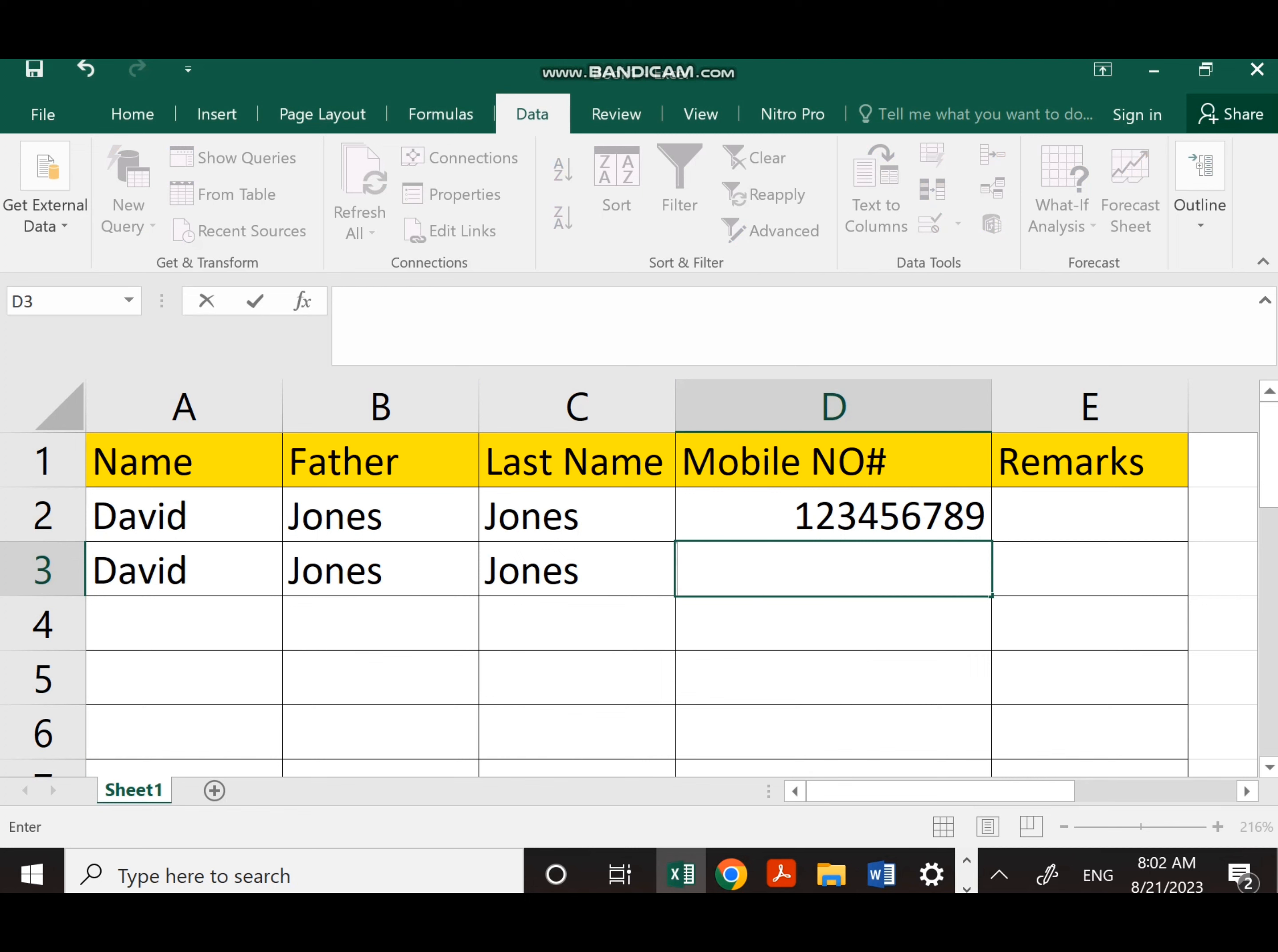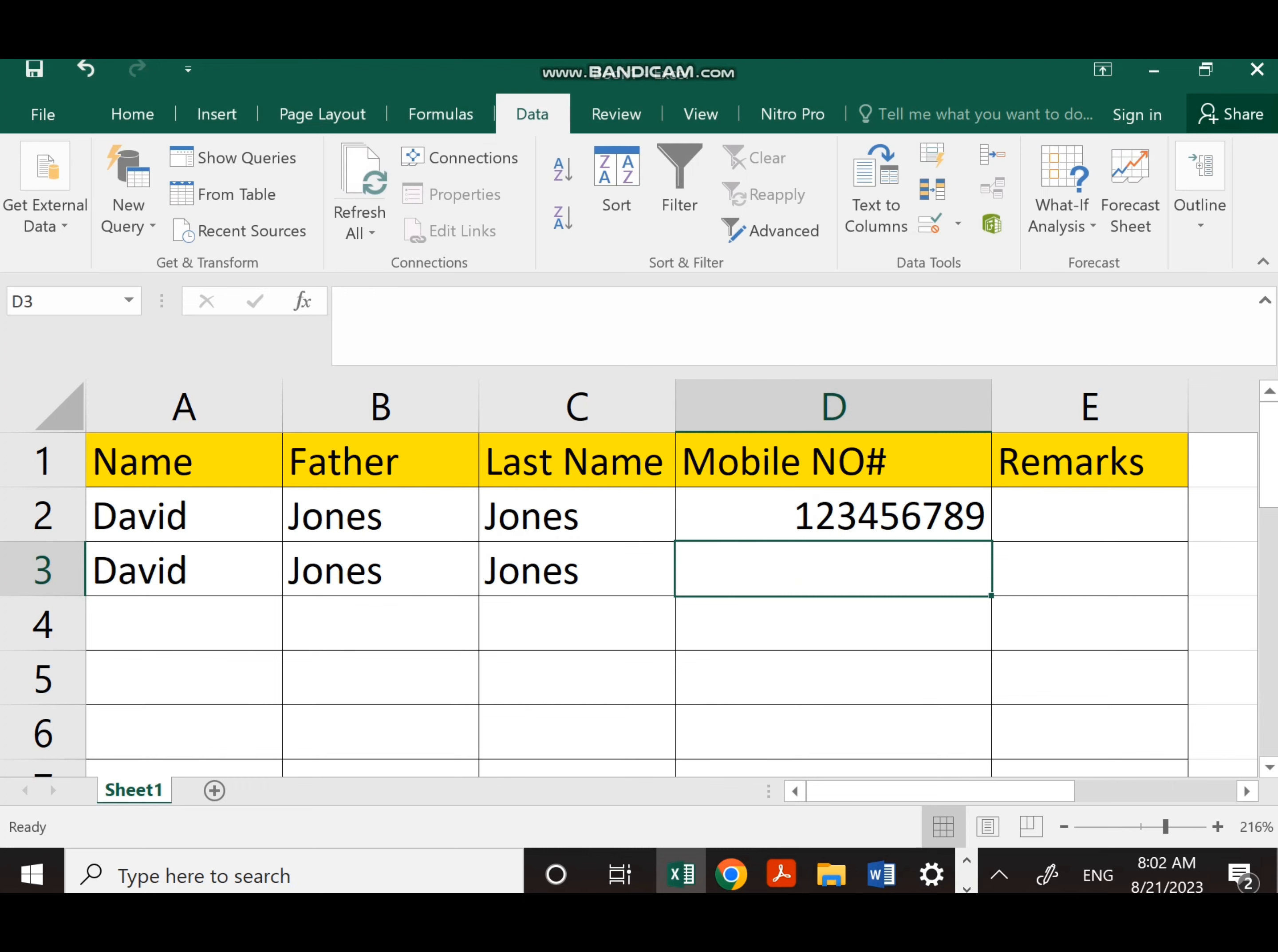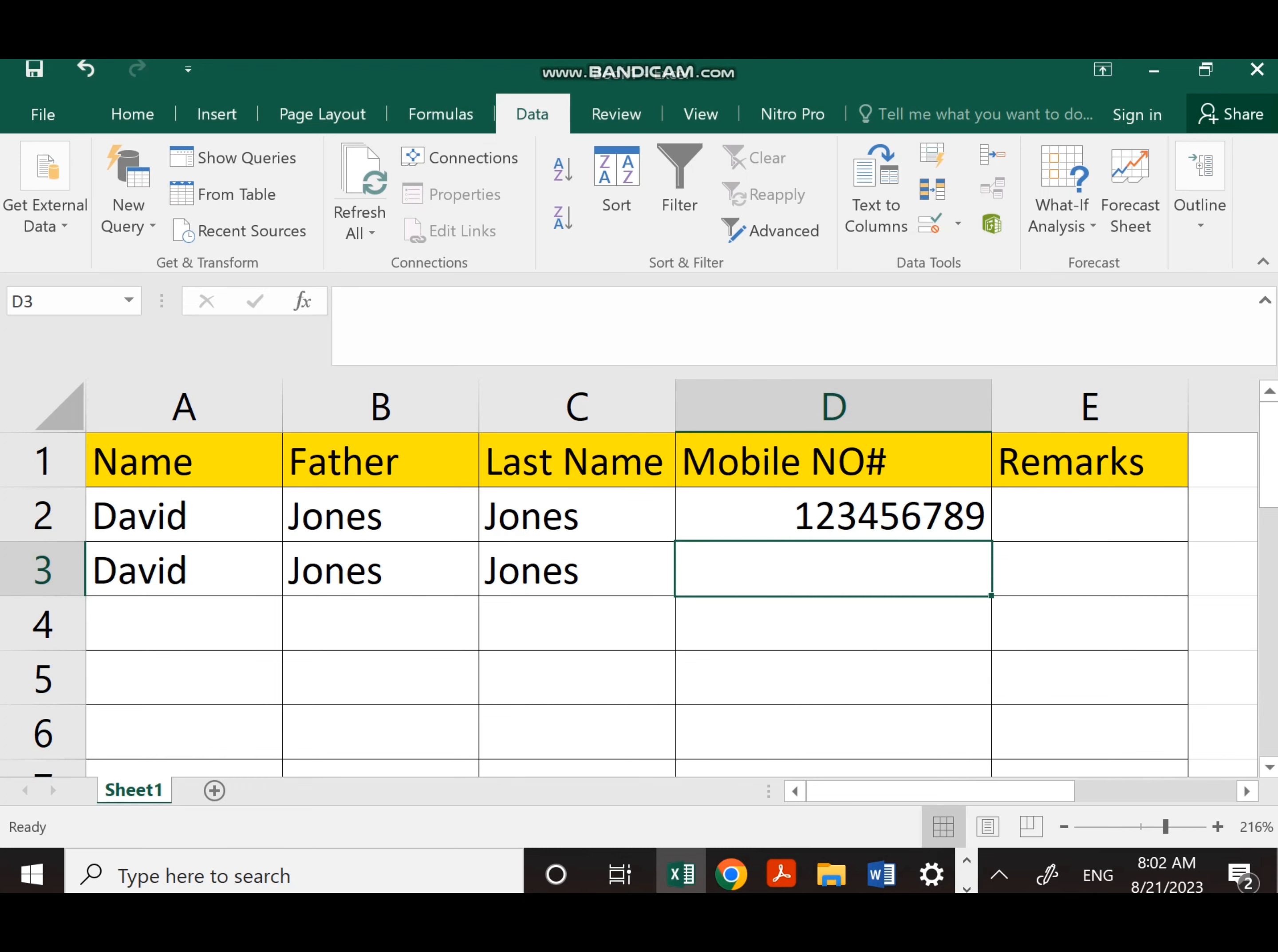As you can see, I am writing more than 10 digits to see if the message appears in my native language. And yes, it appeared. As you can see here, it appeared in my native language without any problem.